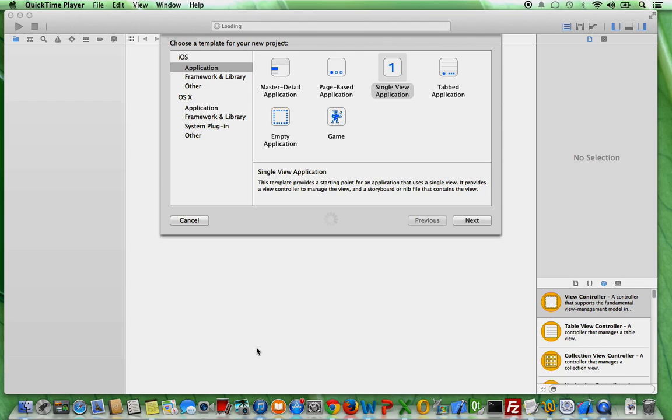I don't know whether you are an old school Objective-C developer or if you are absolutely new to this language or iOS programming in general. But this video will help you, either one of you.